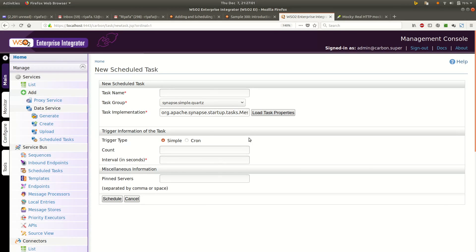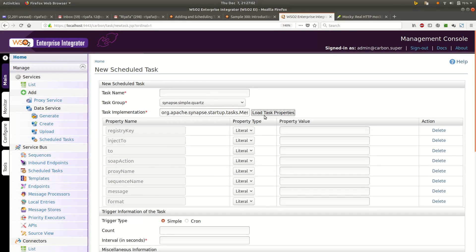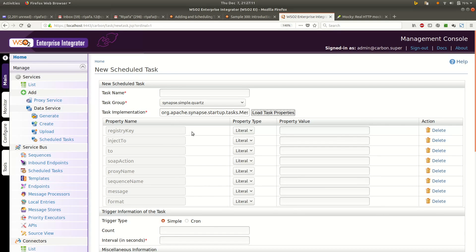This is how you will be creating a task, and you have certain properties that you can set. You can inject to a proxy or a sequence, where the task will be calling the proxy or the sequence.